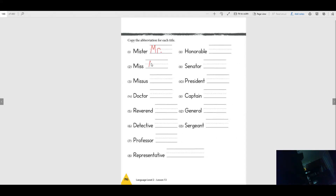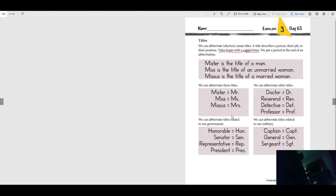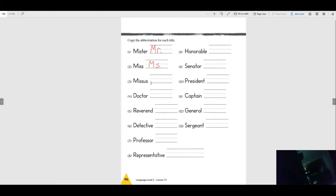Mrs. is M, R, S, period. Make sure you write these down correctly — we have to be able to read it.